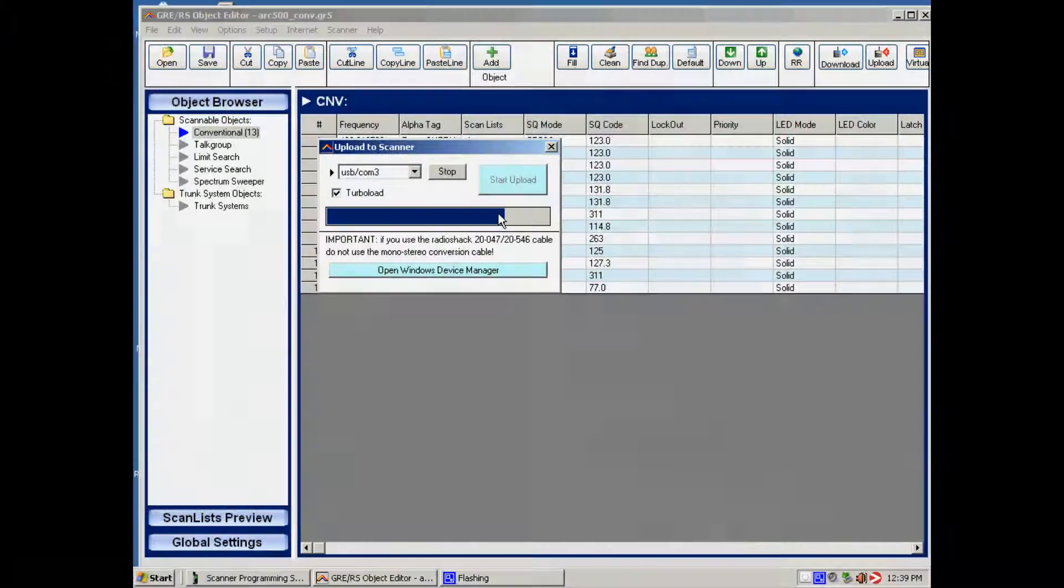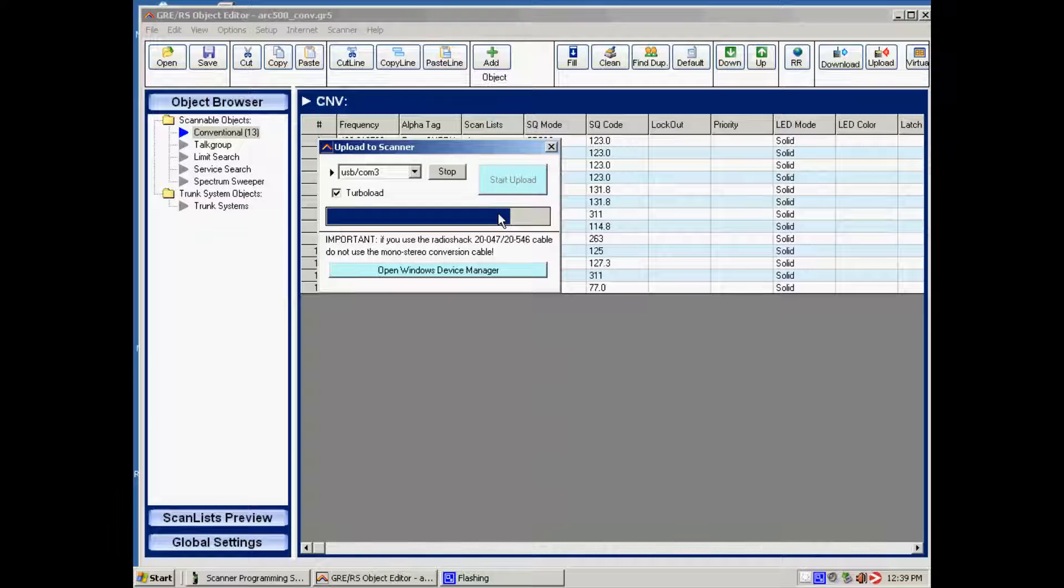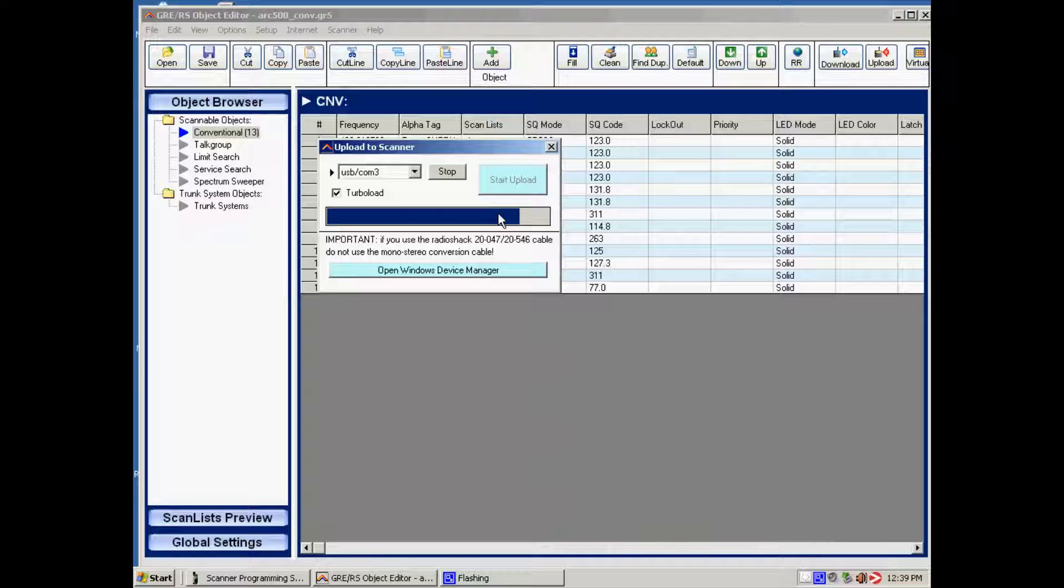Now the upload is almost finished. We are at 82% at the moment, so we just wait for it to finish.